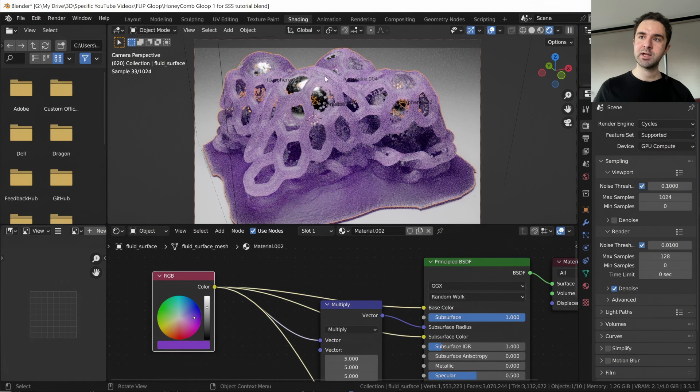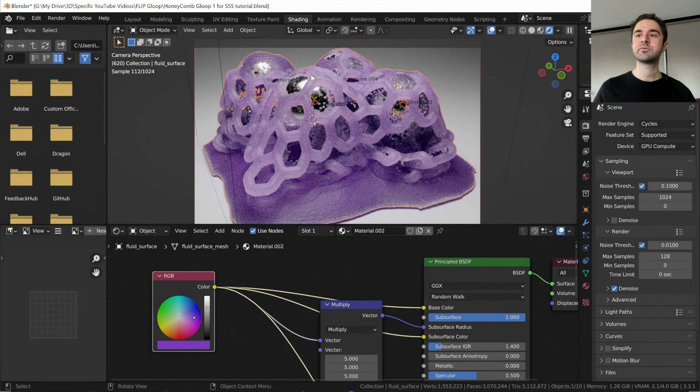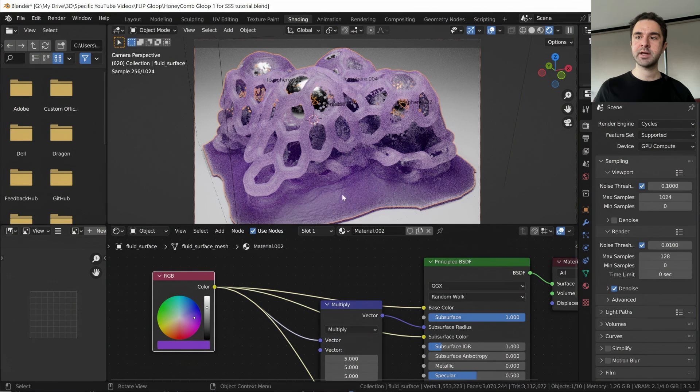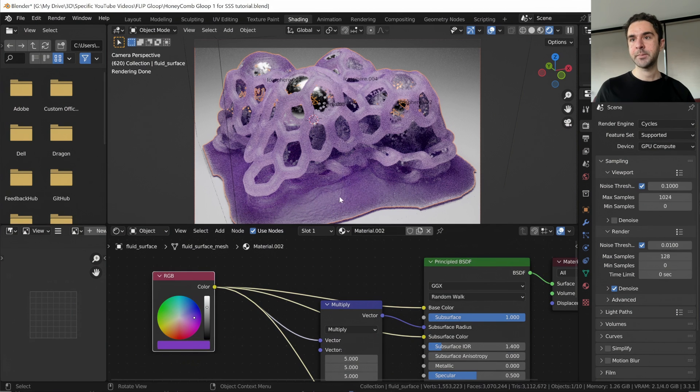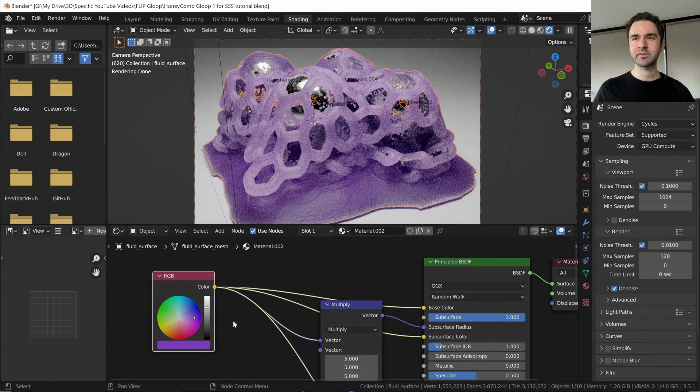Like here where it's nice and thin, it's quite white. It's also near the light. Here where it's further from the light and it's thicker, it's darker. I quite like these pastel-y slime materials, which I've kind of discovered just now.